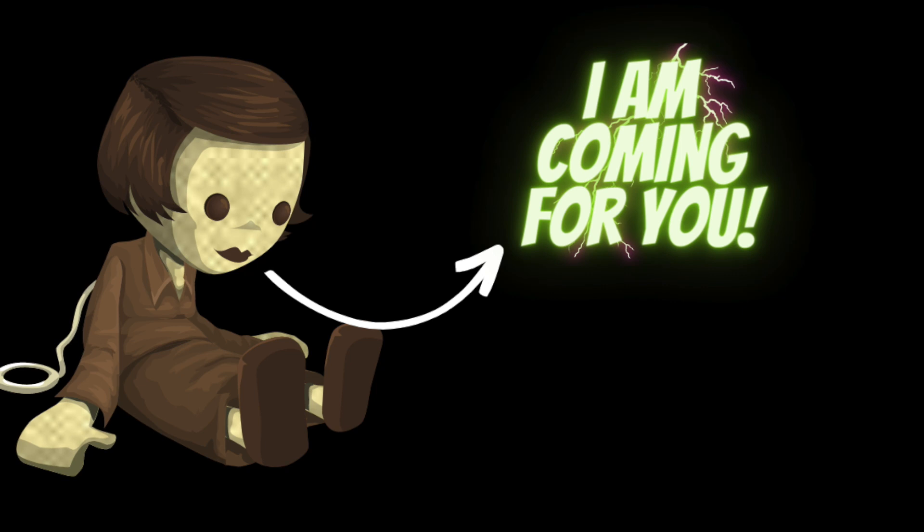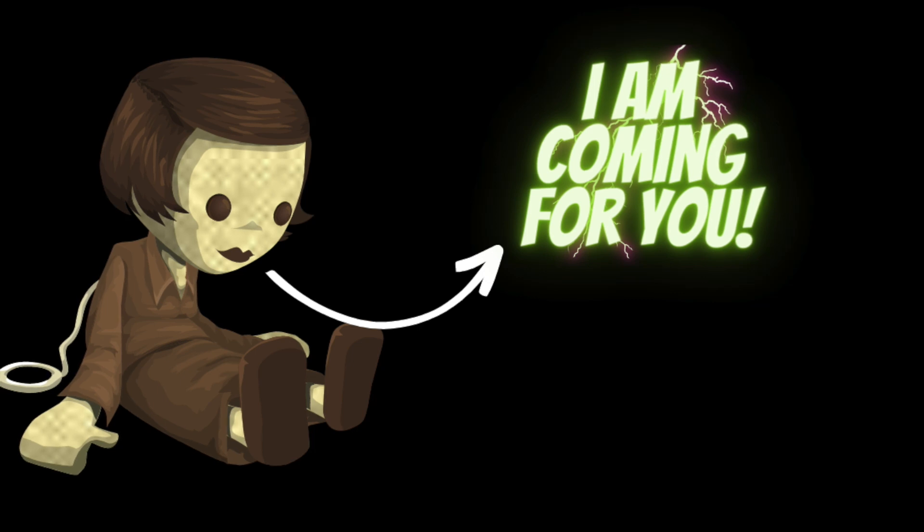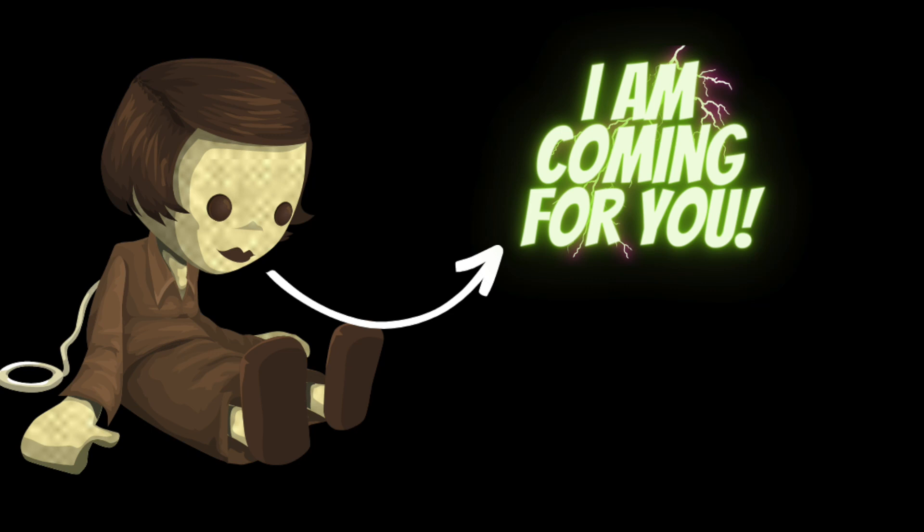Days turned into weeks and Sarah's sense of unease only grew stronger. She started to have nightmares about the doll, dreams of it crawling out of the closet and attacking her in her sleep.